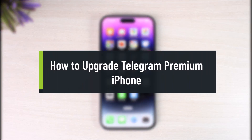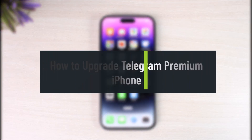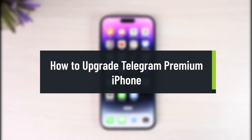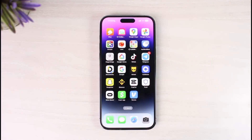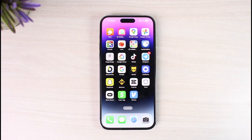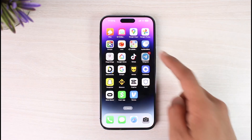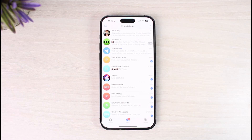How to upgrade to Telegram Premium on iPhone. Hi everyone, welcome back to our channel, The Solution Guy. In today's video I will simply guide you on how you can upgrade and buy a Telegram Premium membership from your iPhone. Just make sure to watch this video till the end.